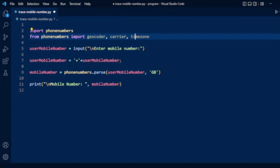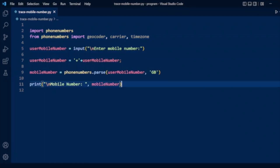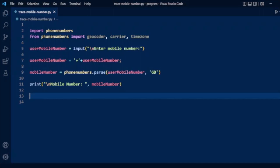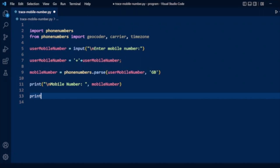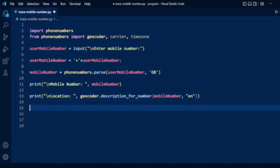We will include all these packages. Now we'll get the information for each. To display the location, we use geocoder.description_for_number(), passing the parsed mobile number and a language code like 'en' for English. This will return the location.